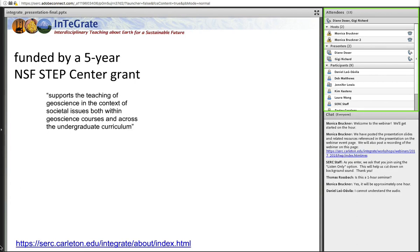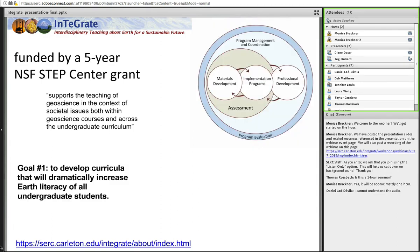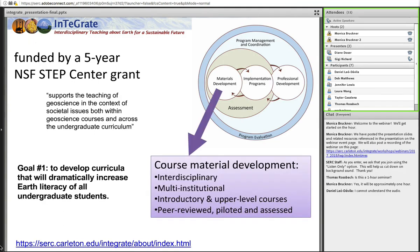I'm Gigi Richard at Colorado Mesa University. I wanted to go through a little bit of background about INTEGRATE. This will probably be helpful for those of you who have not used any INTEGRATE materials yet. The INTEGRATE program is funded by a five-year NSF STEP Center grant — the Earth Sciences Center. The goal is to support teaching of geoscience in the context of societal issues across the undergraduate curriculum, and one of the goals is to develop curricula that will increase the Earth literacy of undergraduate students.